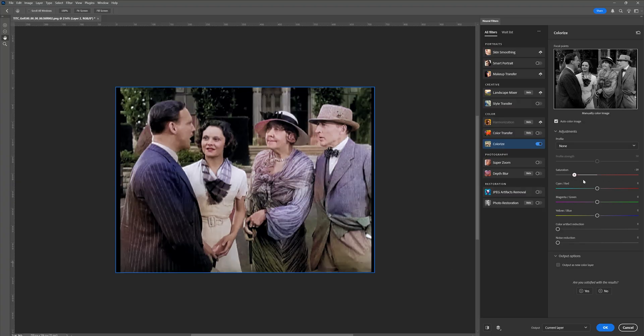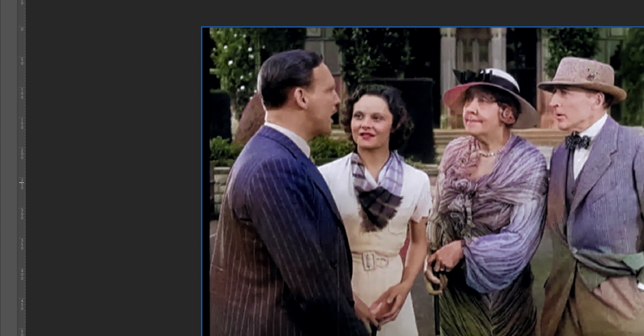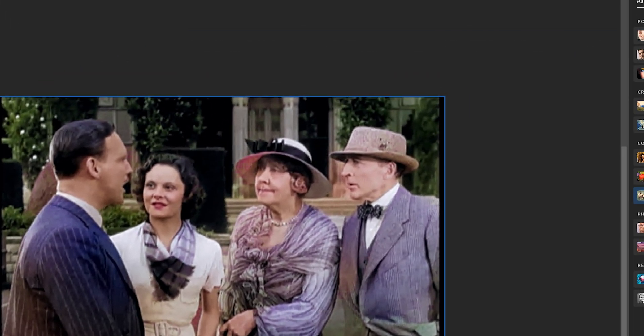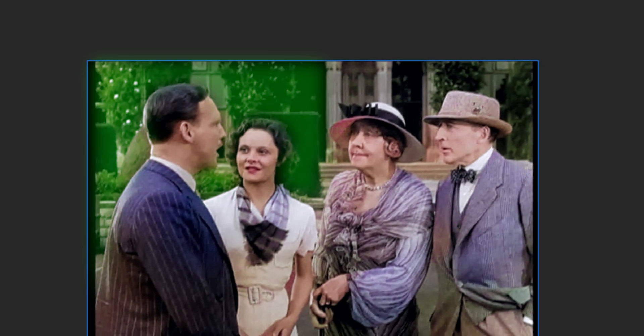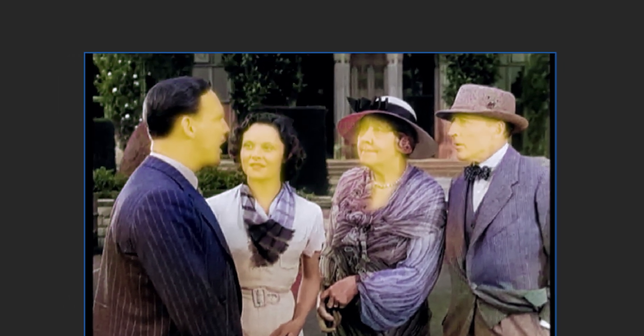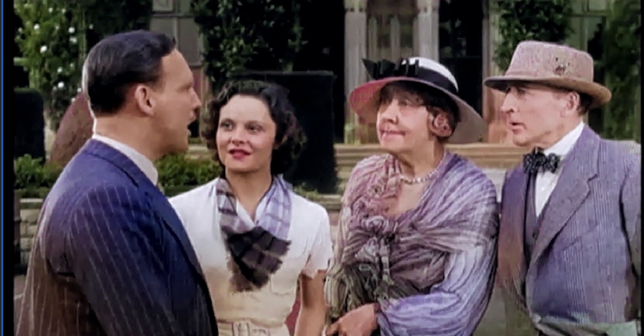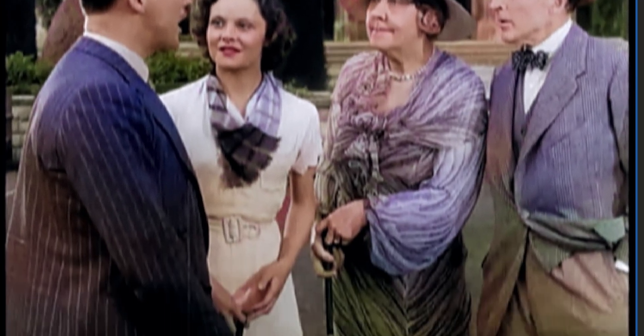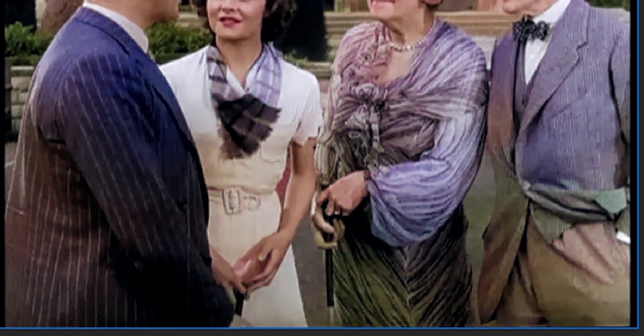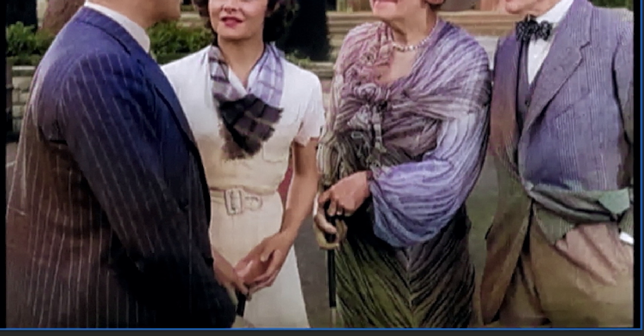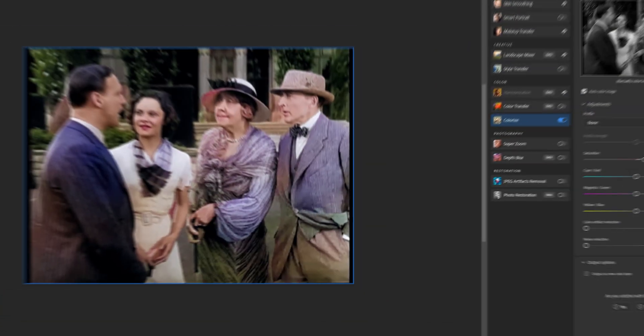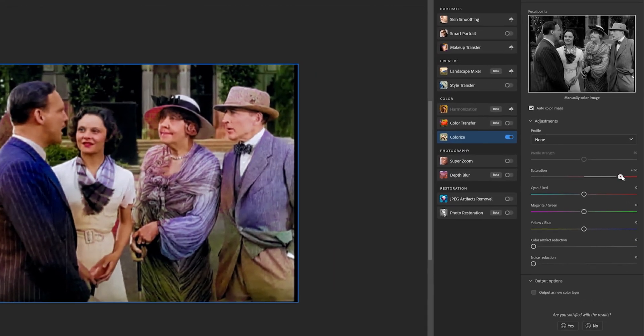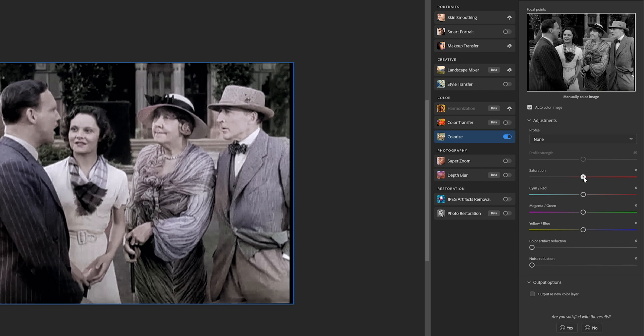As you can see, Photoshop does a pretty solid job at detecting natural elements in the scene. For example, it recognized the trees in the background and made them green. The skin tones also look pretty natural. Now of course, Photoshop can only guess the original colors of clothing and other objects, so it's not going to be perfectly accurate, but the colors it assigns still make sense. The nice thing here is that you have some control. You can tweak the saturation and make other color adjustments if needed.